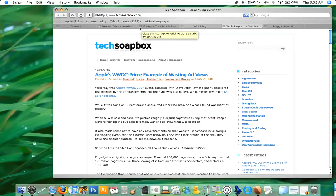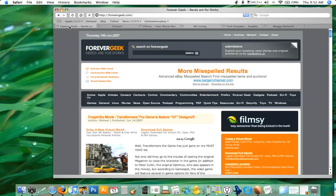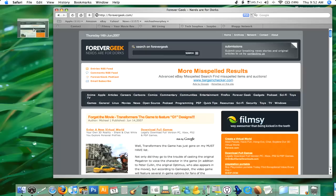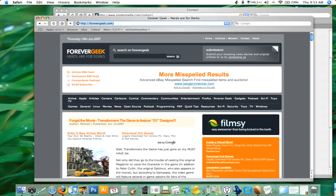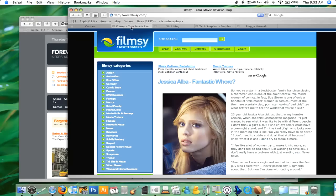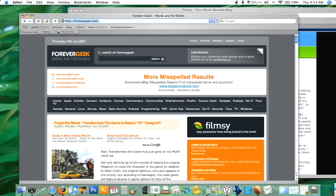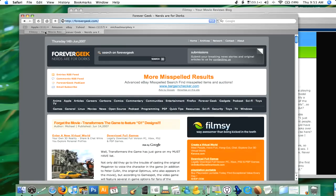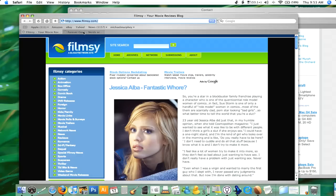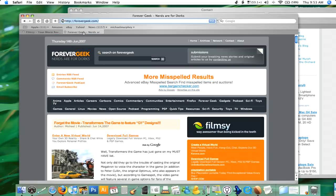Let's say there's something you want to move into a new window. I'm going to take this Forever Geek tab and drag it out — you can see it makes a little screenshot, pops up a whole new window, and boom, I get a brand new window. You can also take, say, the Filmsy tab and move it either into its own window or drag it over into another window as an additional tab. That's another cool addition as far as the tab features are concerned.